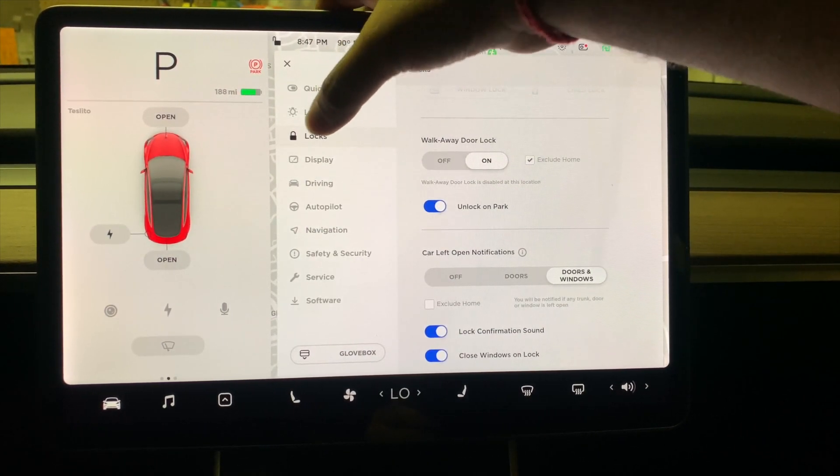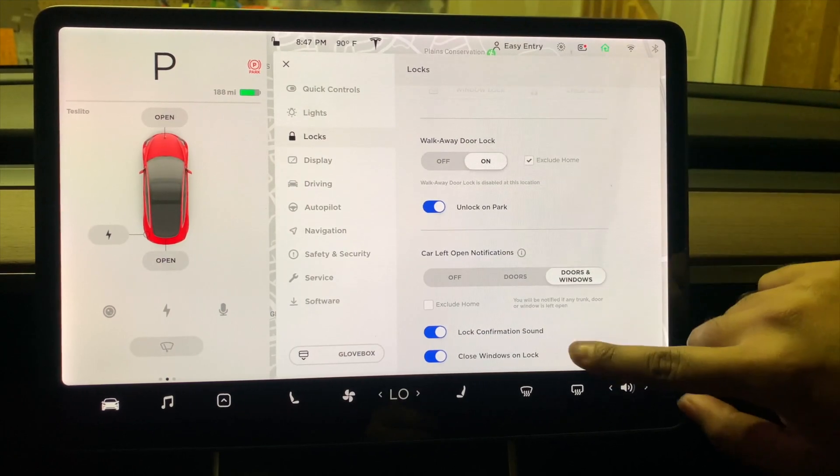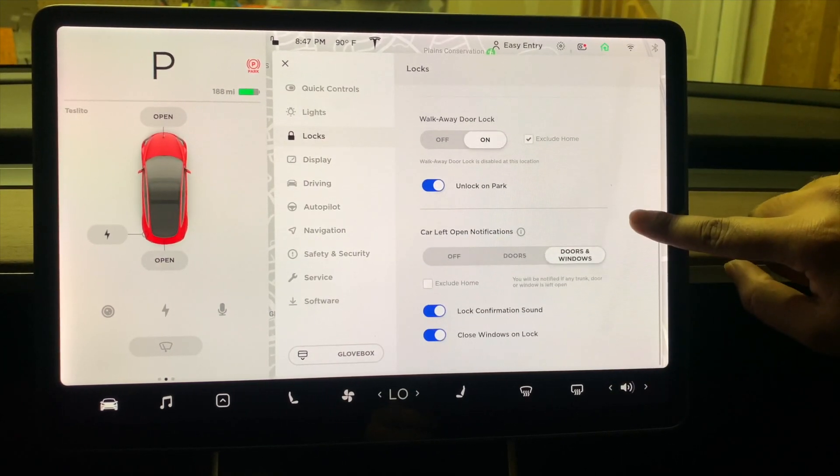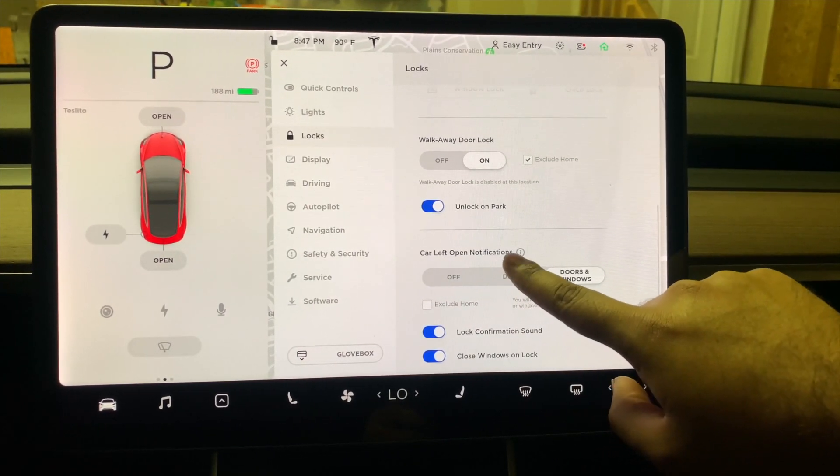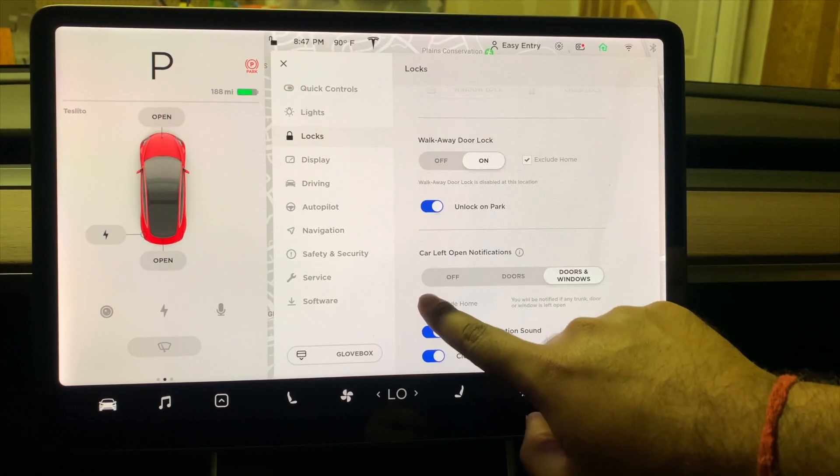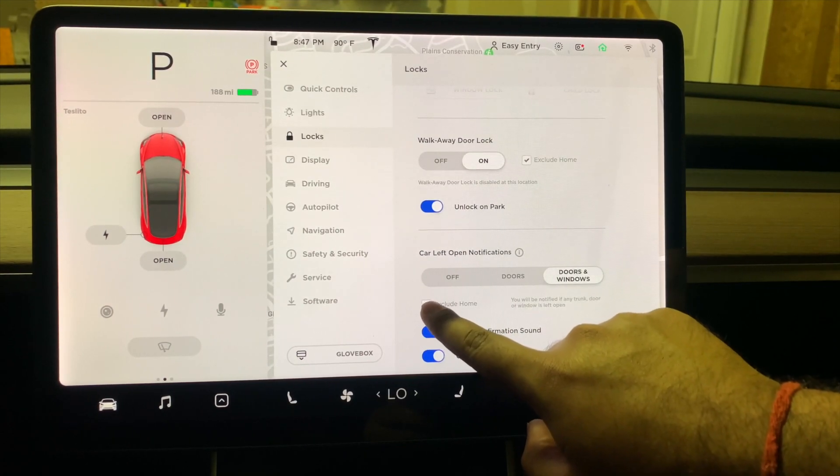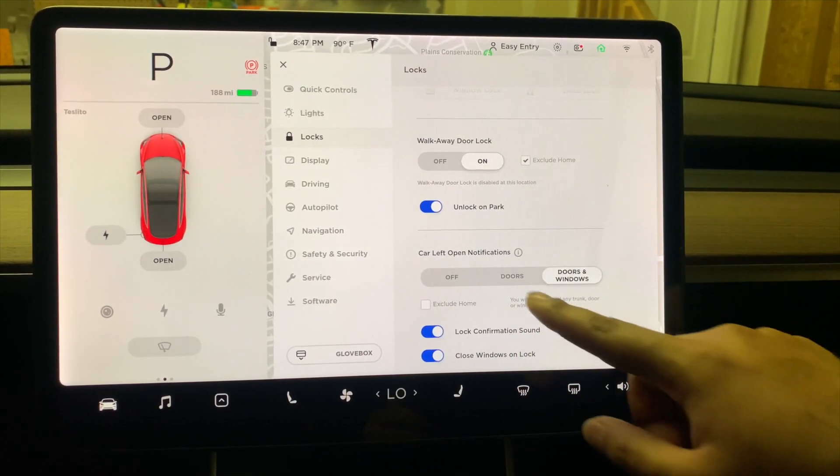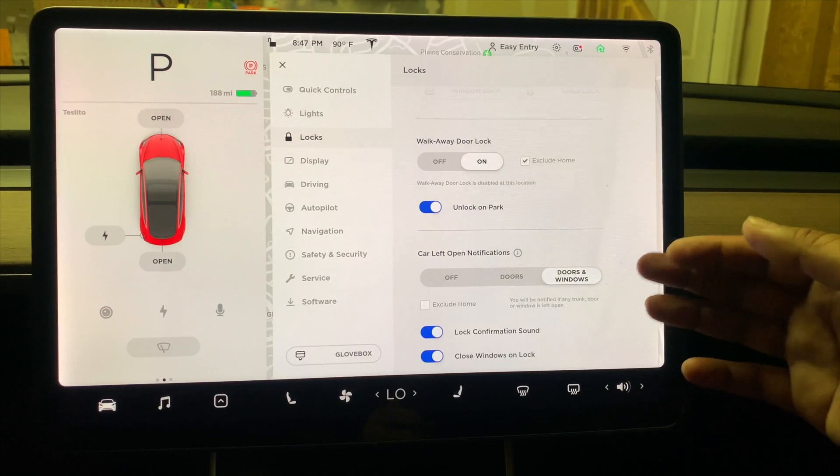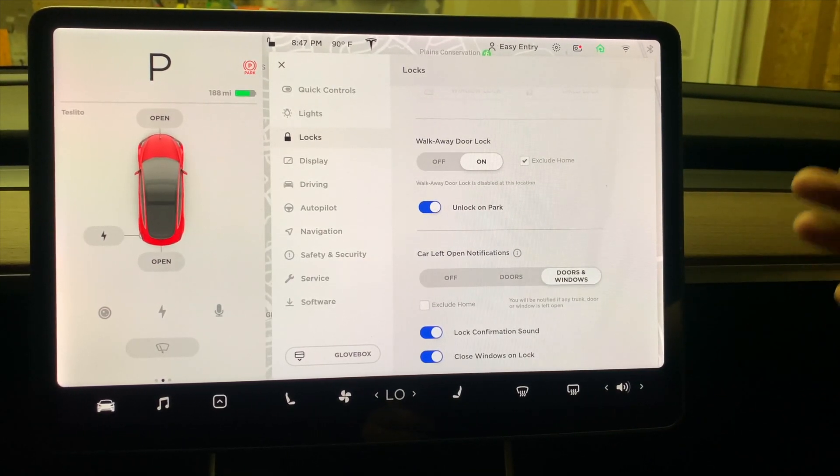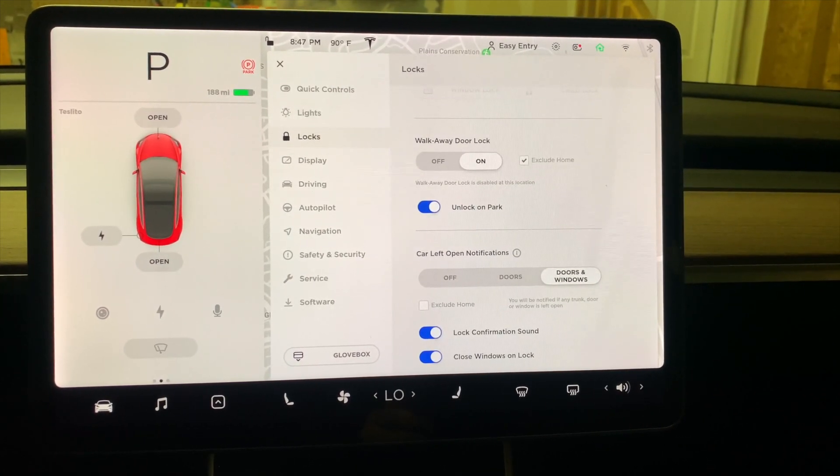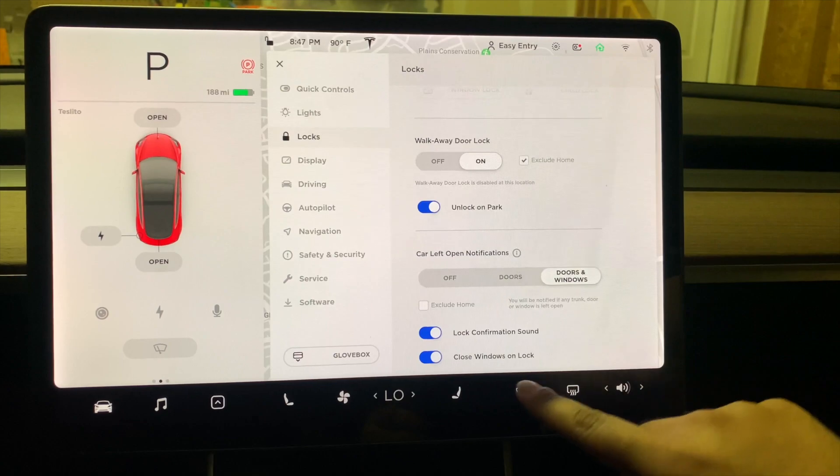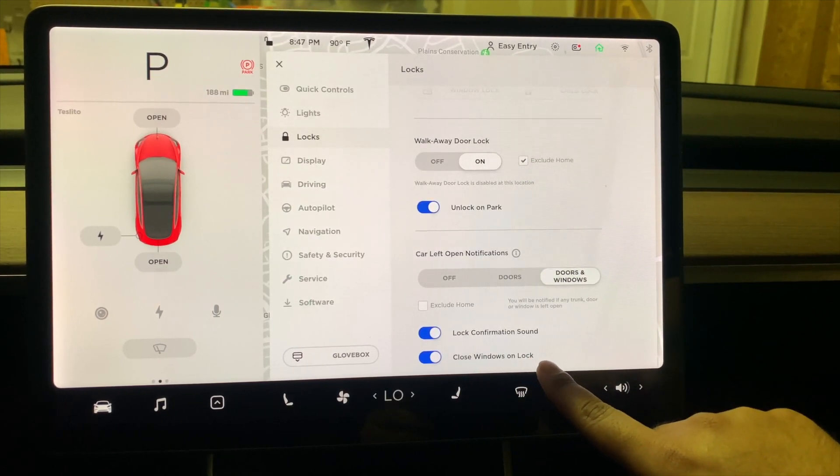To change the settings, you need to go to Locks, and then right at the very bottom it says Car Left Open Notifications, where you have the ability to exclude Home so you don't get a notification if your doors or windows are left open.